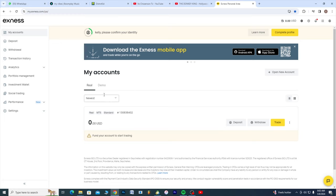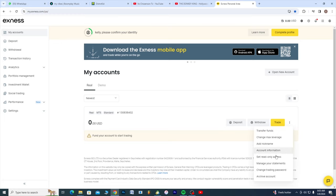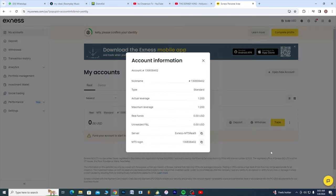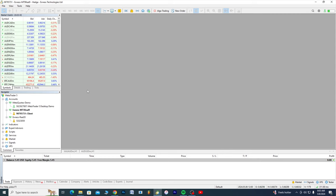The first thing you have to do is you come to these three dots, you click on these three dots. What you're gonna be doing here is you go to account information, you click on account information. Now we're gonna be copying the MT5 login.